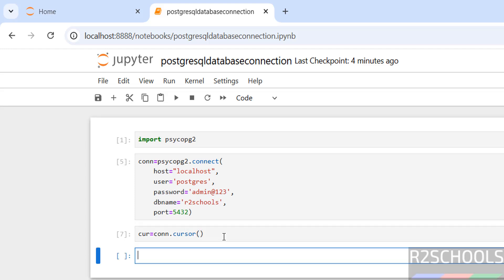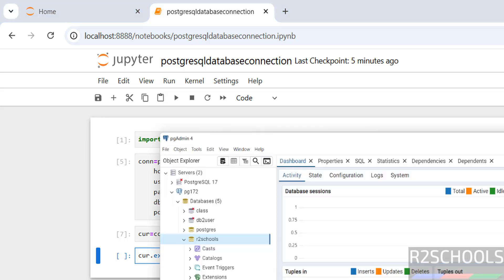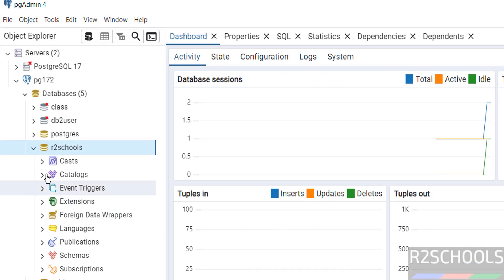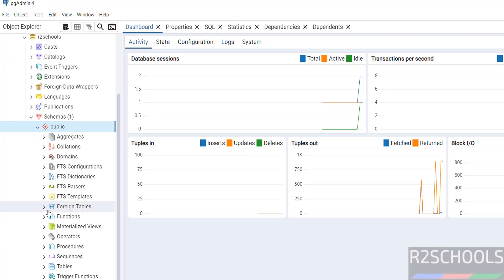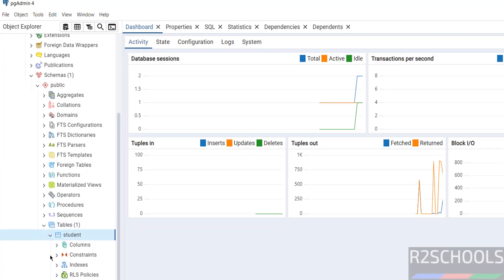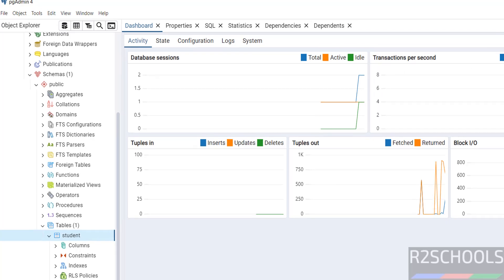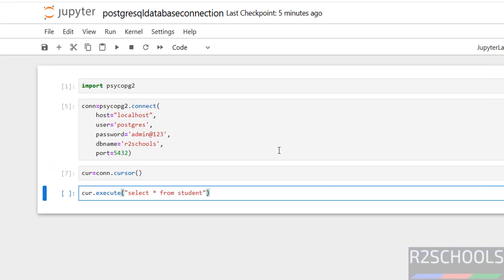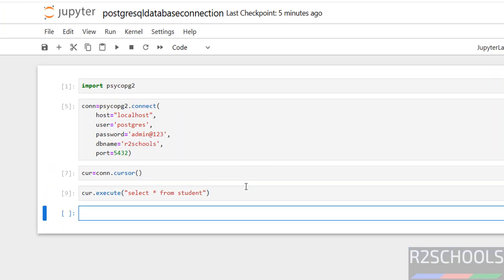Now we will execute the sample SQL statements in Python. cursor.execute, in quotations select star from student, because I have a table student in this database. Go to Public, then Schemas. See here I have the table student. So execute it.